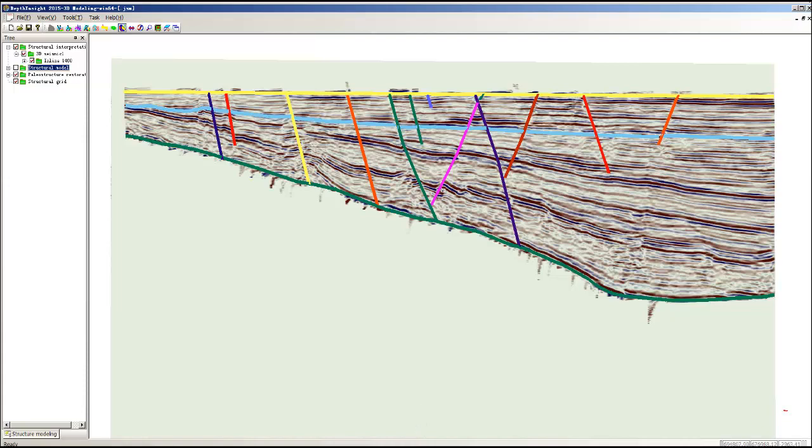Here you see the light blue surface has been interpreted and it's looking fairly flat at this point because we've removed a lot of the fault throw information that was inherent in the original seismic itself.